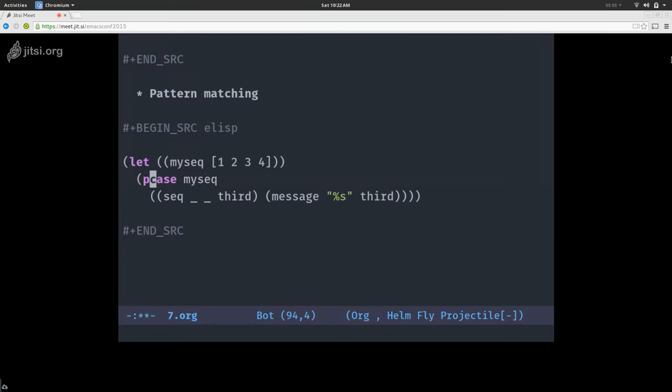A question from the audience: was Clojure an inspiration for this, because almost every one of these functions is also a Clojure function? Yes, it was. And I think the next slides will show even more of that. So the answer is definitely yes.